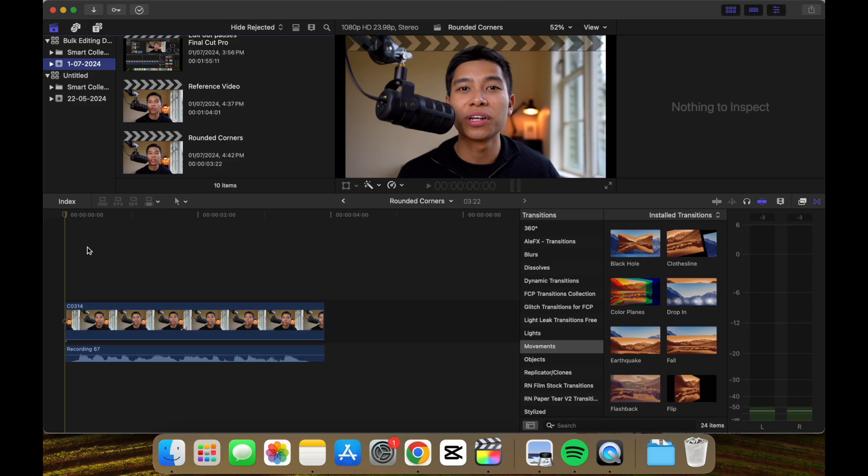Here's how you can get this rounded corner effect on Final Cut Pro. Let's say we want to add the rounded corners effect to this clip here.